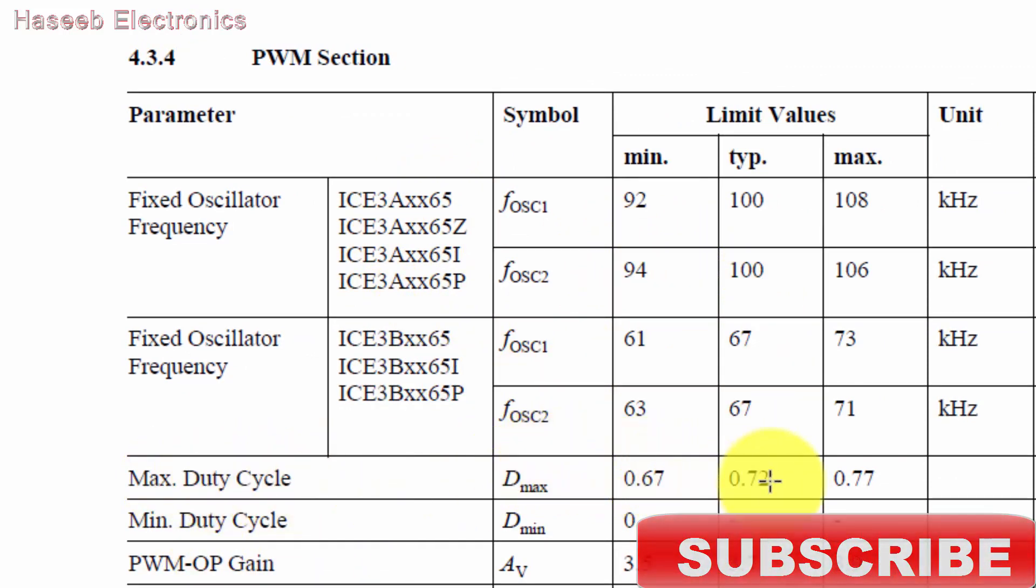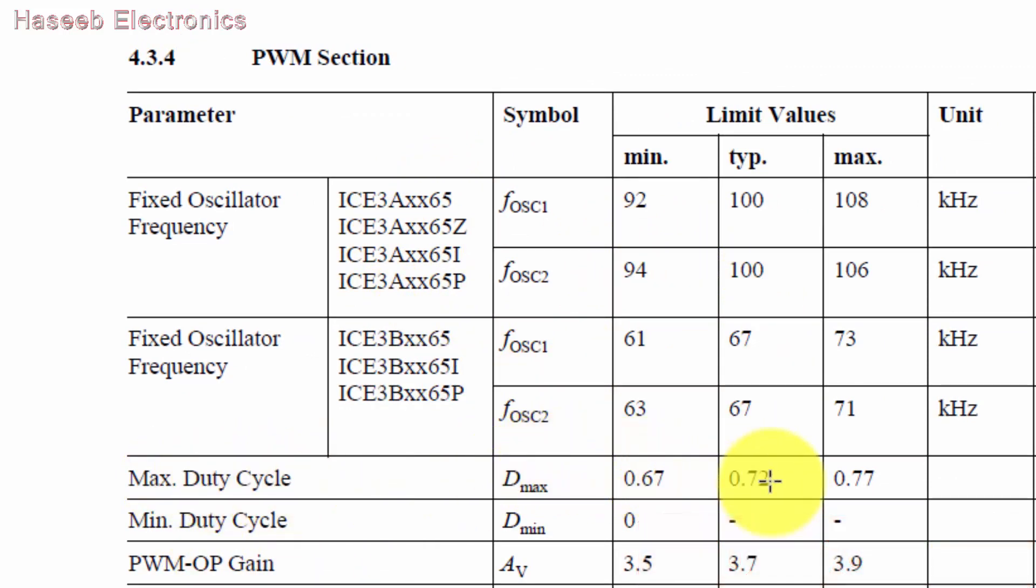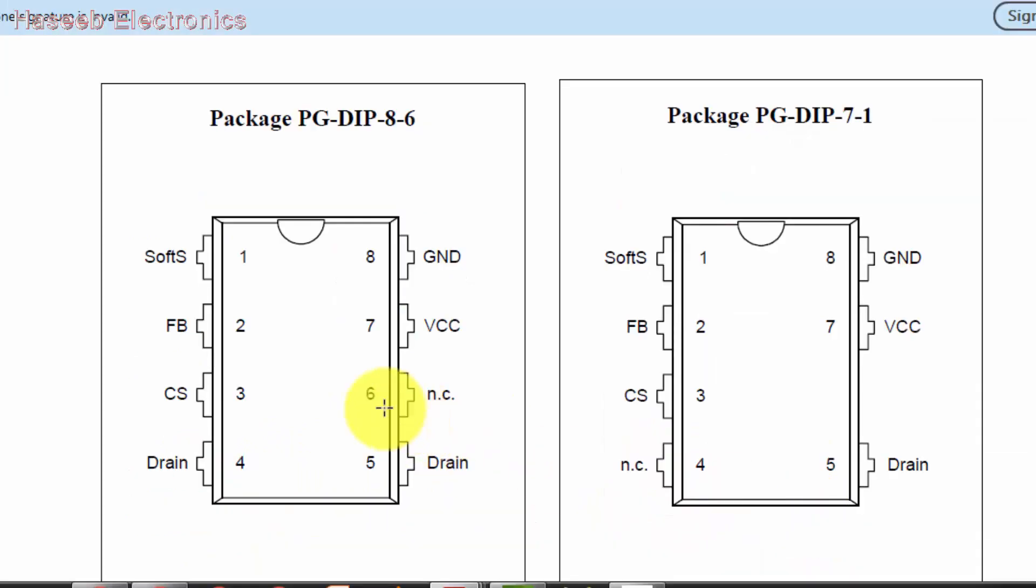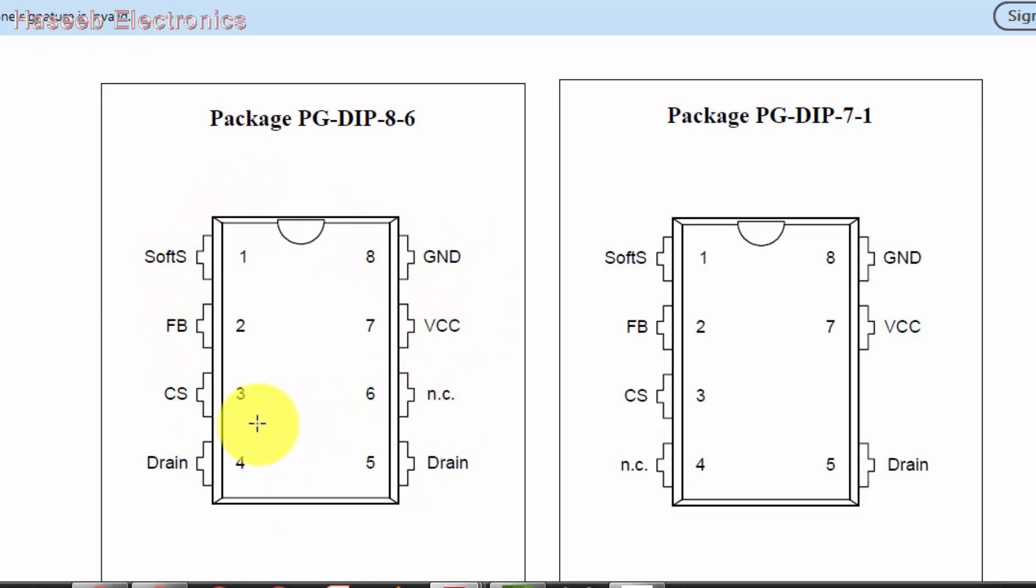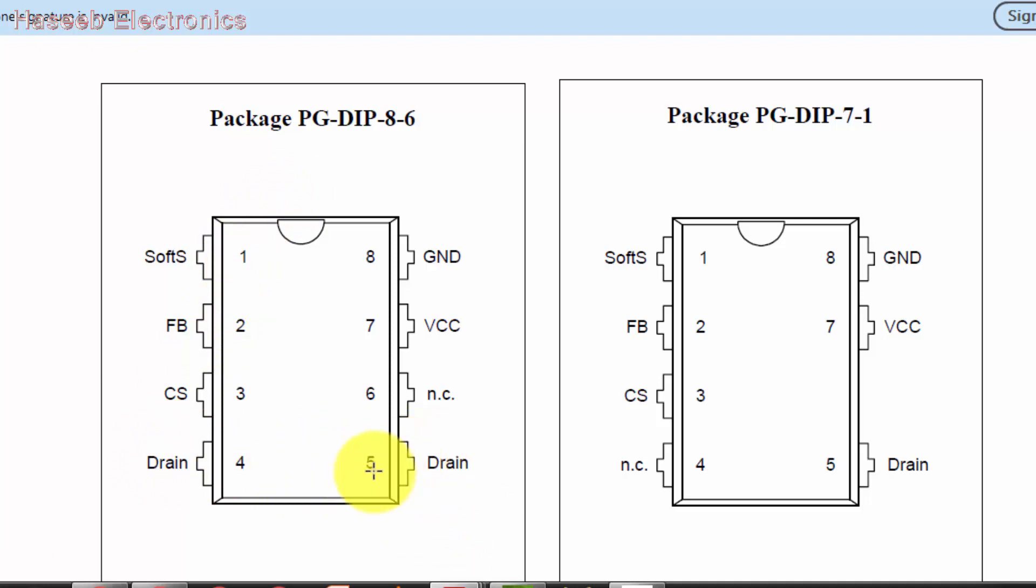If you look in the PWM section, fixed oscillator frequency: for ICE3A it's 100 kilohertz, if B 67 kilohertz. For both models A and B, 72 percent duty cycle. Now we can find an equivalent for this IC. If we have a pinout, if we have some footprint of this IC in this shape, or we have a PCB and we have to trace the pins,